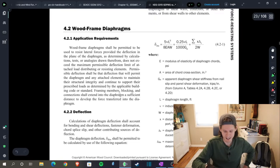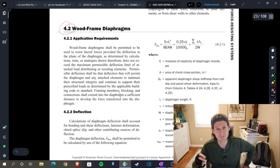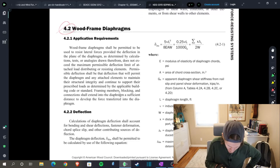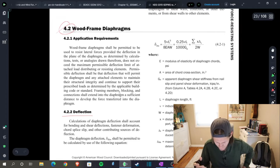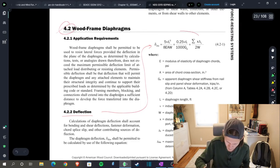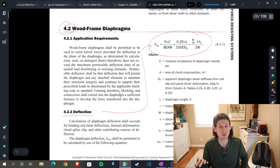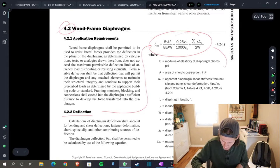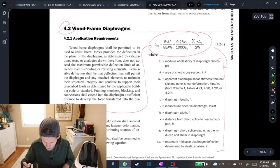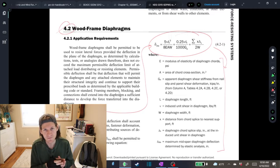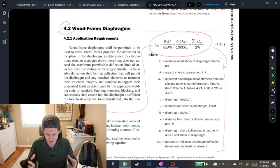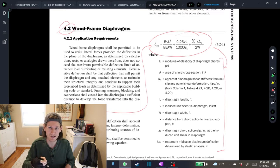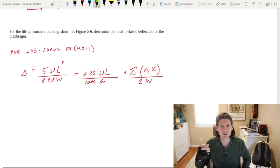One of the first sections is deflection, and right here we're given this big beefy equation. Don't let it panic you too much because right below it they do a great job of giving you all the definitions for your variables. Although there's a lot, we're going to walk through them all and get everything plugged in to find that deflection.